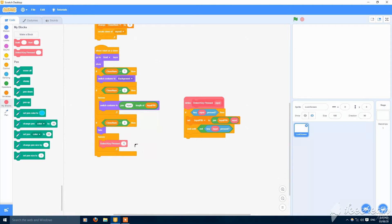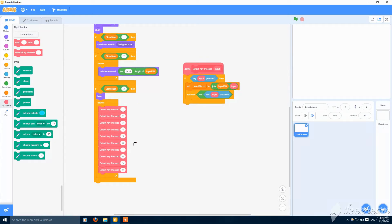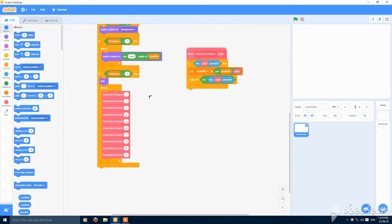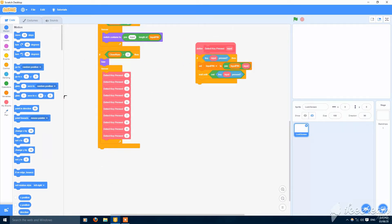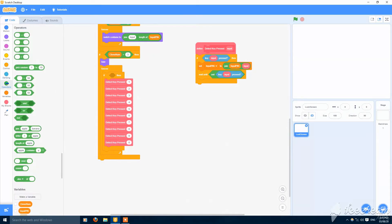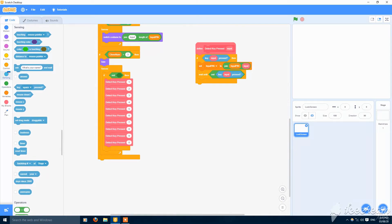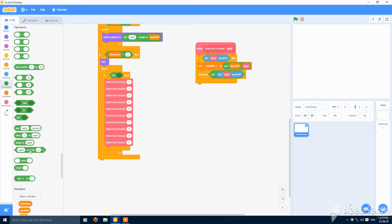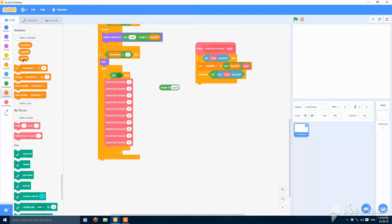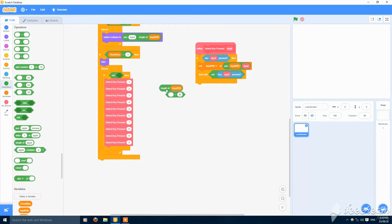Detect key press for all digits from one to zero — I've put them all here: one, two, three, five, six, seven, eight, nine, and zero. This will add each pressed digit to input pin. This should be enabled only if the length of input pin is not equal to four.